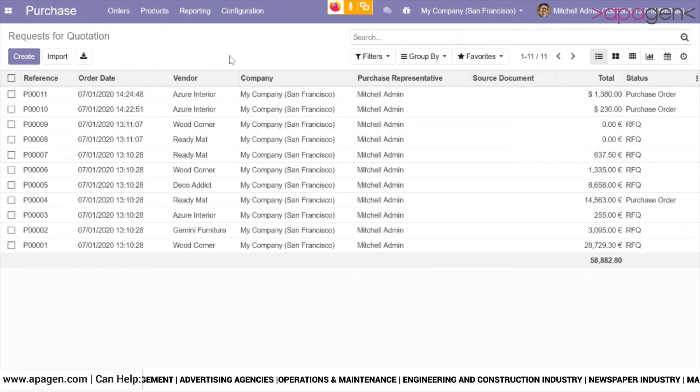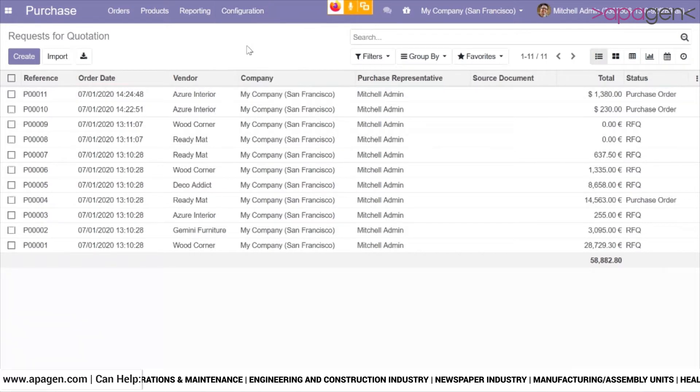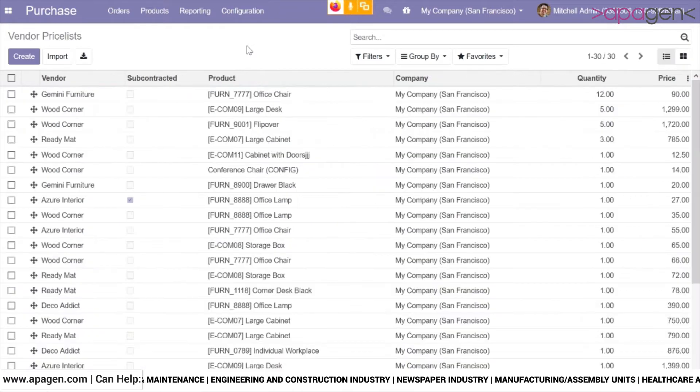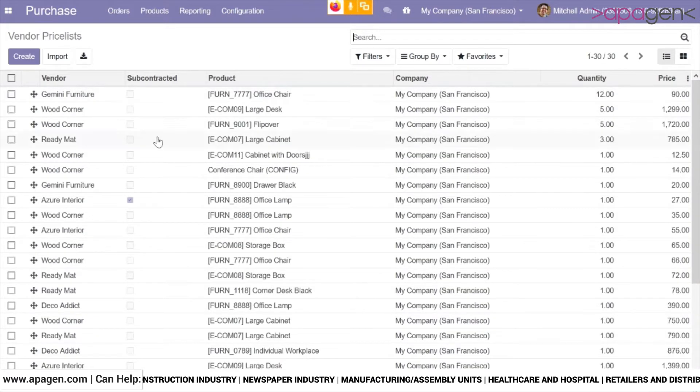To do that, you can go to the configuration section and open vendor price list. In this scenario, we can create price lists for various products.